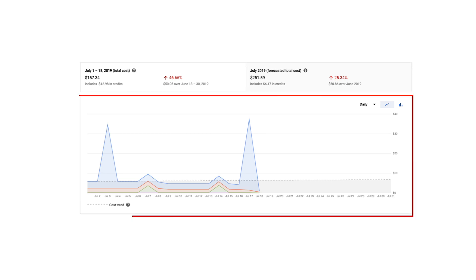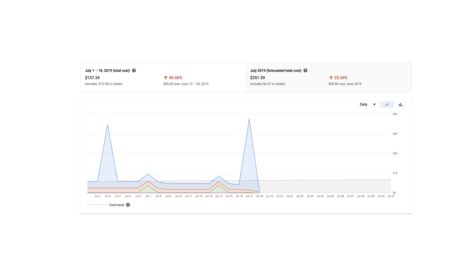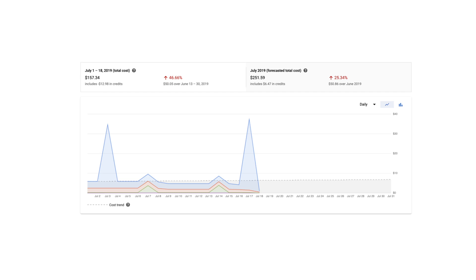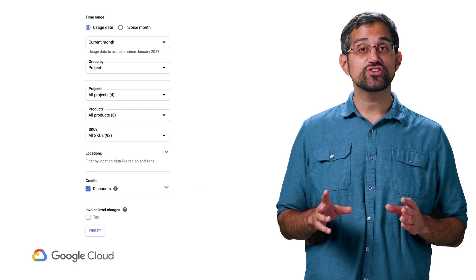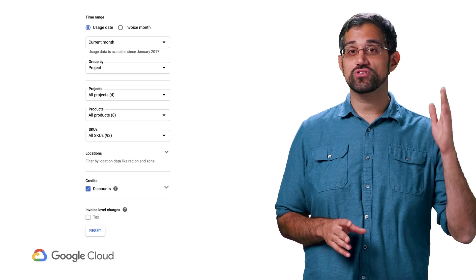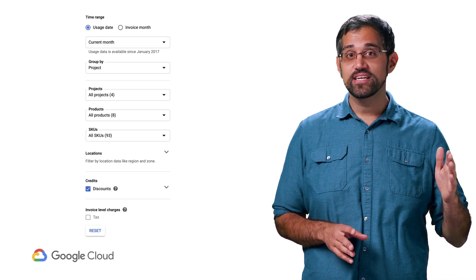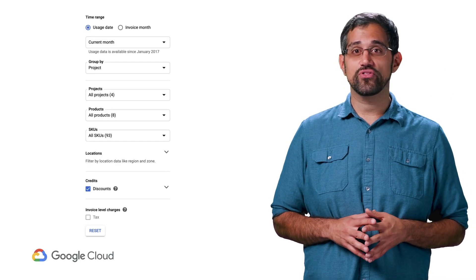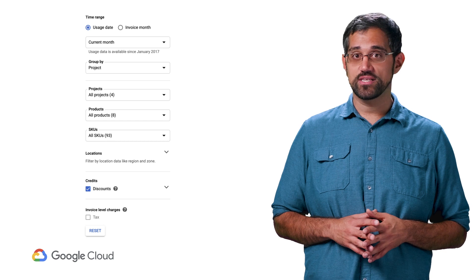Right in the middle, there's a chart that shows cost grouped by project. Each color shows a different project, and you can hover over the chart to see more specific details. There's also a dotted cost trend line that forecasts what your spending might look like in the future based on historical trends. Under the chart, you'll see a list of projects in a table view. In addition, there are filters on the right side to drill down and further analyze your costs.